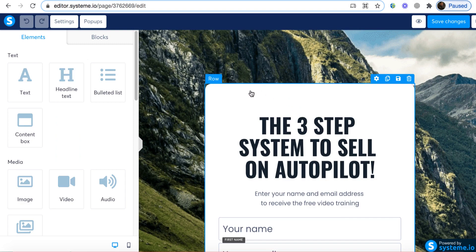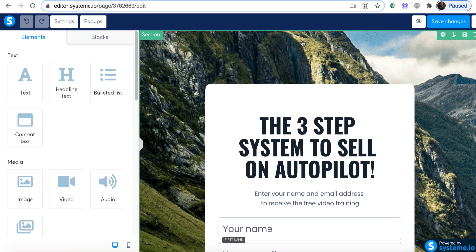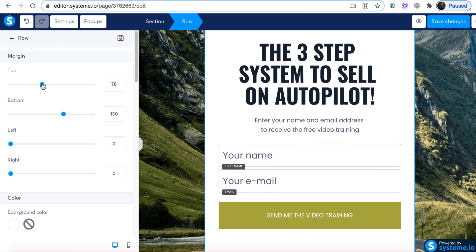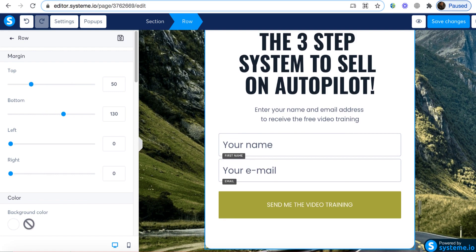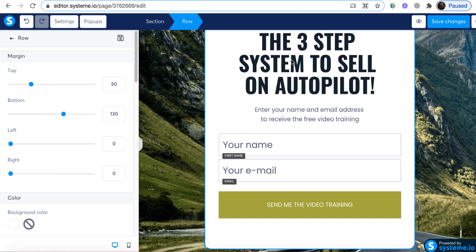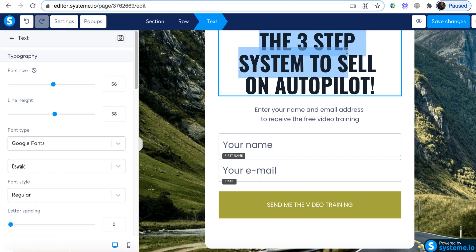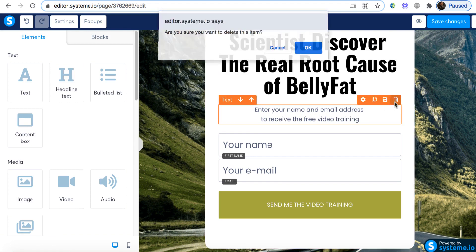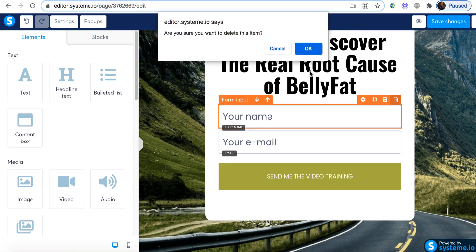Back in the editor, I'll type the headline. Before that, this row is quite narrow, so I'm going to bring it up so users landing on the page can see it easily and it looks good. I click on the row section, and on the left-hand side under Settings I adjust the margin top to bring it up. Now I come back to the sales page and follow 'Scientists discovered the real root cause of belly fat.' I click in the headline area and start typing. Next, I remove the email and name fields because we don't want to collect email addresses here, and I'm going to add a sub-headline.